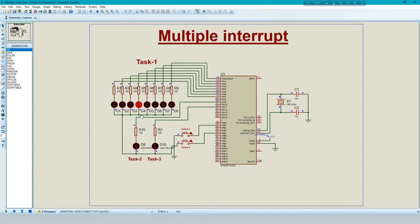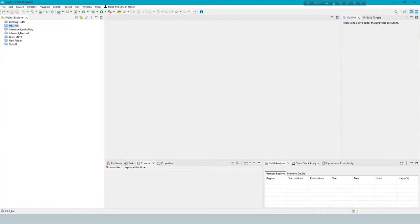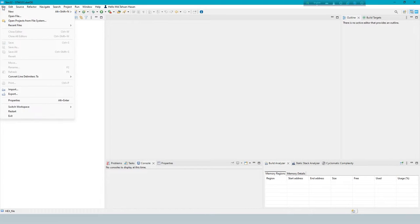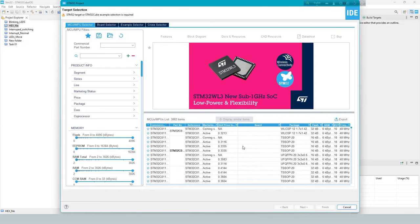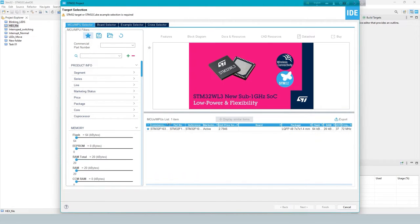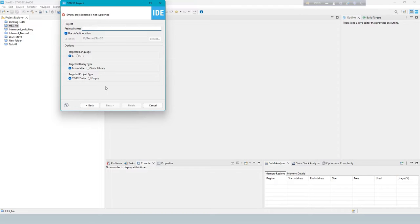Complete the interrupt task then continue the main task. Now start the project. Create a new STM32 project. Select IC and enter project name.